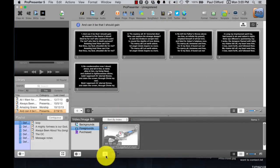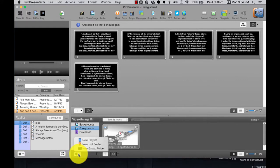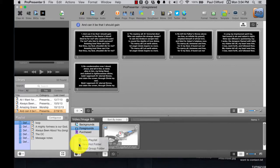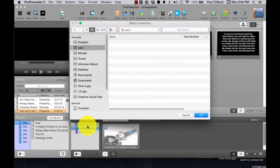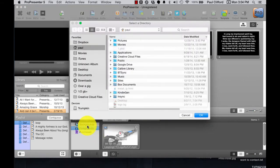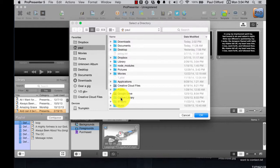Here we are in ProPresenter 5, and the first thing I'm going to do is go down here in the Video and Image bin, click on it, and select New Hot Folder. Keep in mind that the Video Image bin isn't where you play things from — although you can — but ProPresenter doesn't have those queued up ready to go, so you might get a little lagginess. I've got a question that we'll talk about on Friday's show about that.